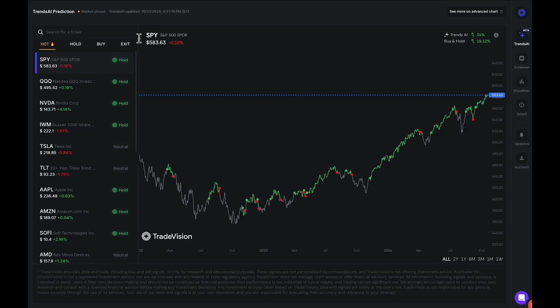Hello everybody, welcome to another Trade Vision video. Today we are going to be going over the Trends AI Model A0.